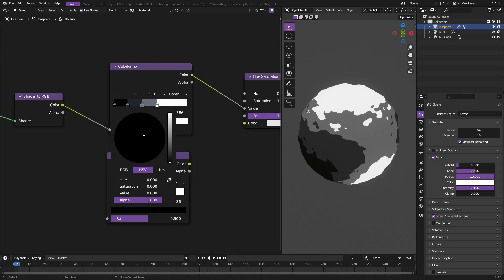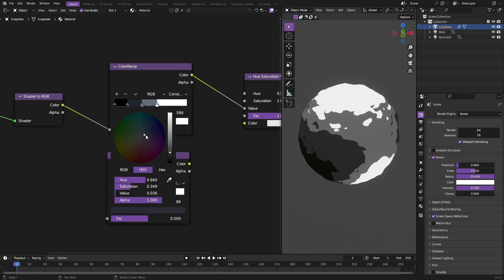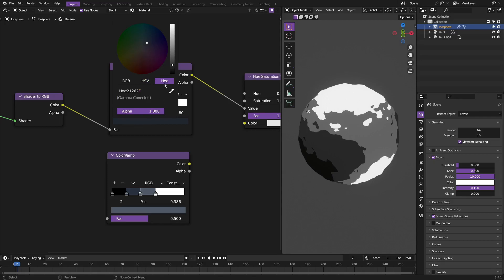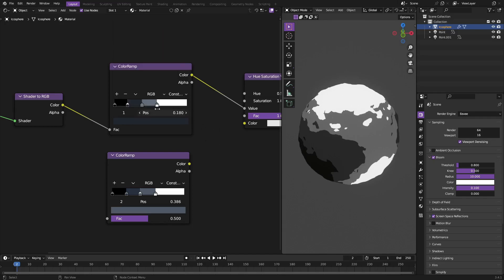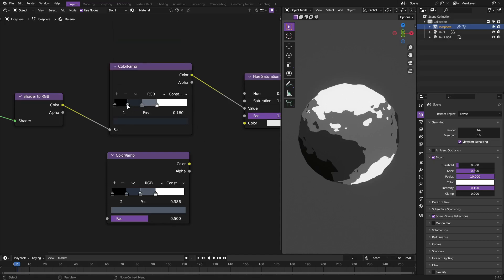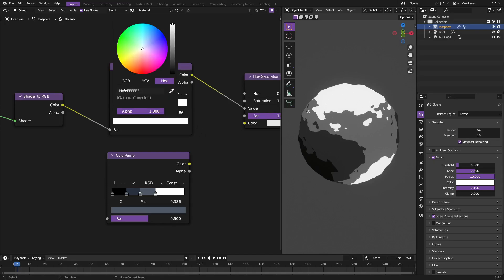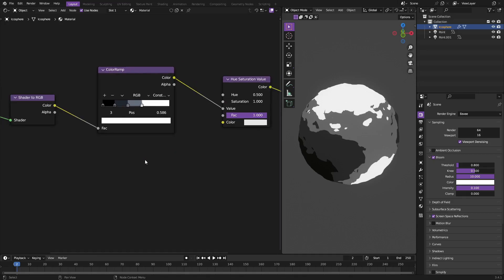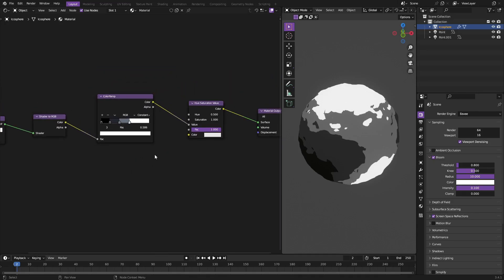That's essentially what I did to get these colors up here. The exact colors are 212624 in hex and then the lighter gray color is 636D7A. This is just black I believe and this is just white.